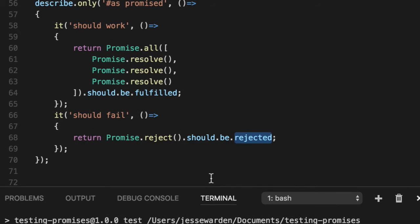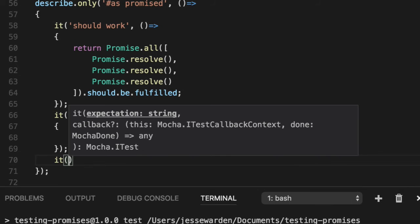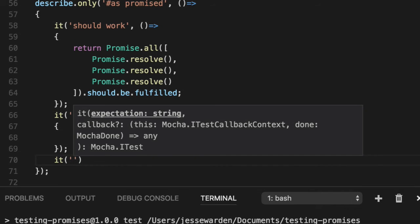Both of these work with the expect syntax, if you'd like to use that syntax instead. There's one last thing that it does pretty well, and that is asserting for values.